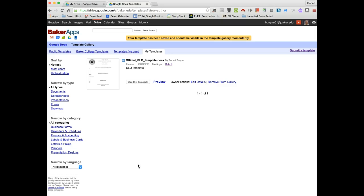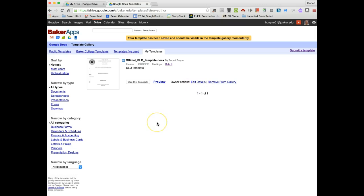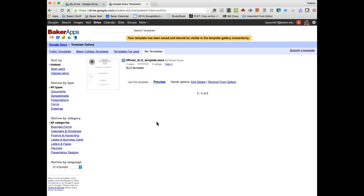And then I can share the template again by uploading it either in the Baker College templates area or in the public templates area. And that's where in the options here in edit details, I'd have the ability to identify how I'm sharing my templates. So that's it. How to use Google templates to speed up your workflow. And I hope you found some value here. Thank you.